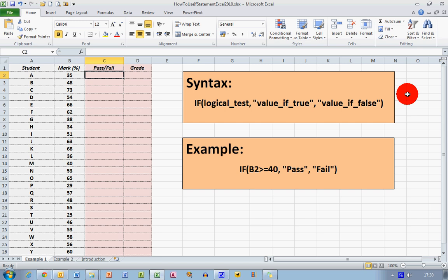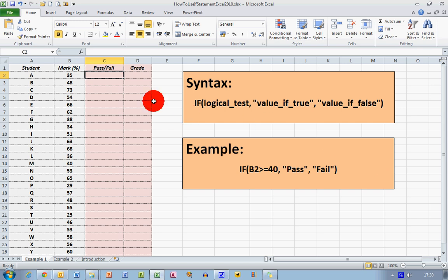What we want to be able to do is determine whether the student has passed or failed. So let's assume that the pass mark is 40%. So any mark of 40% or above is going to be a pass, and any mark below that is going to be a fail. So the condition, the logical test that I want to do is, is the value greater than or equal to 40? So in this case here, B2 is the cell. In this case, the number 35 is in that cell, which of course represents a fail mark.